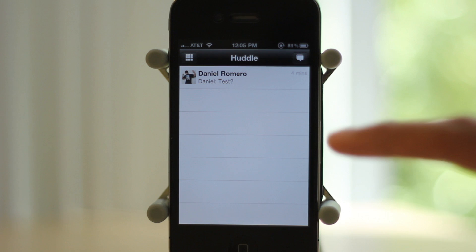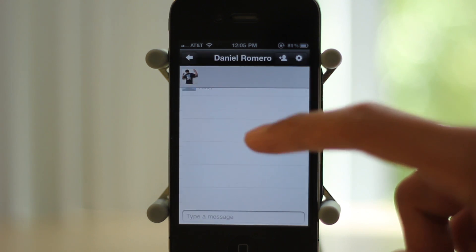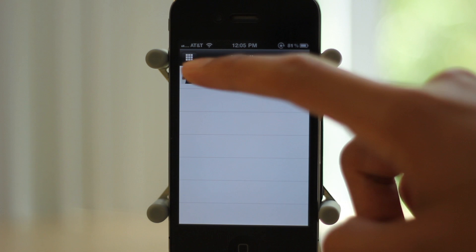Then there's huddle, which is basically IM or chat. As you can see I was trying to chat with DarGadgets but he wasn't answering.